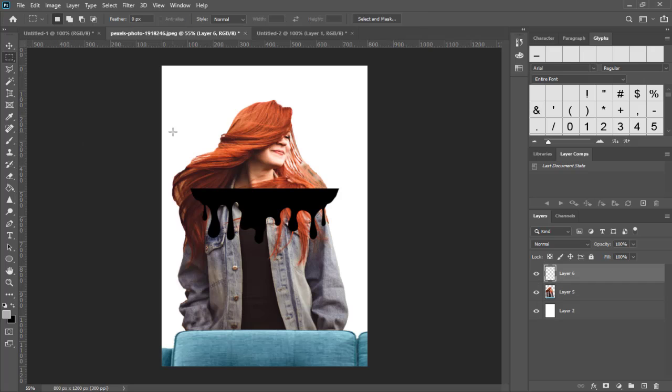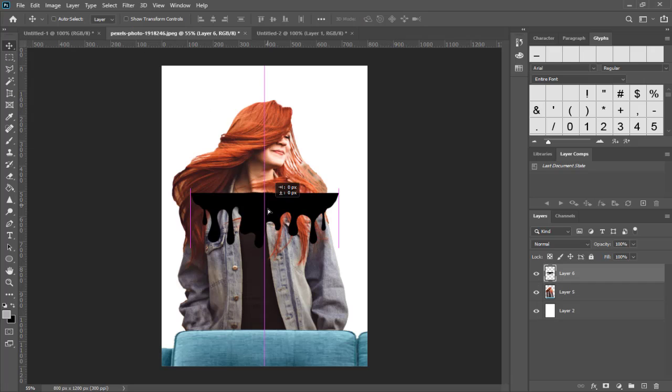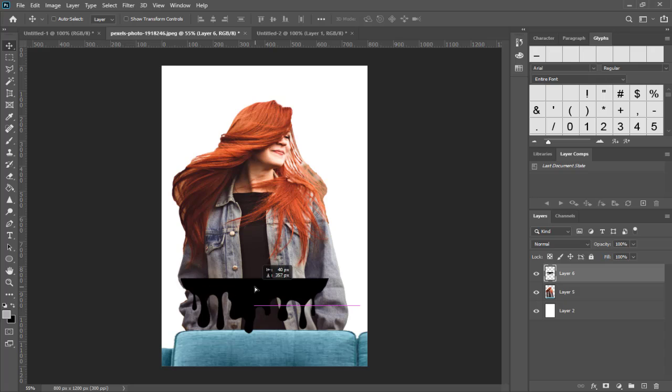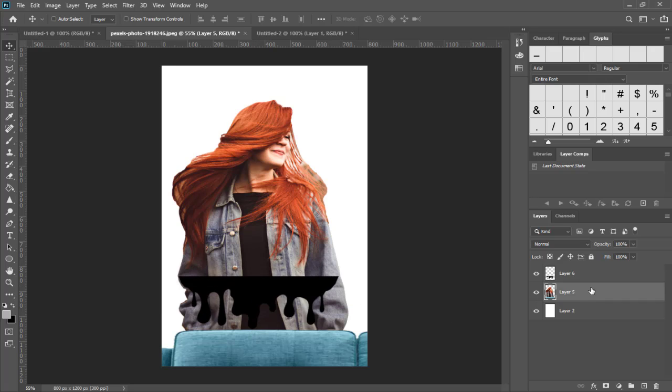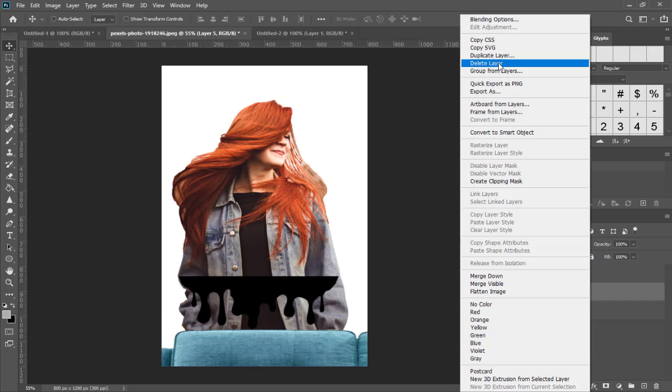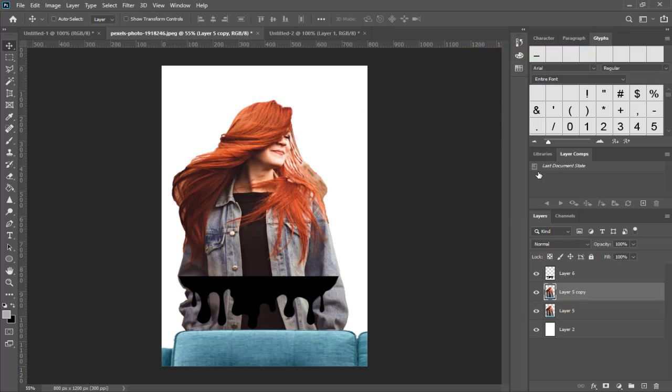We need to get the paint drip image and place it above this image like this. We can then create a duplicate of this model image.